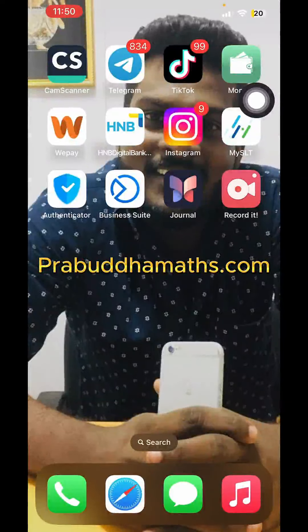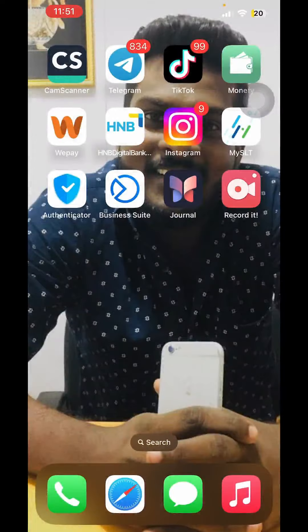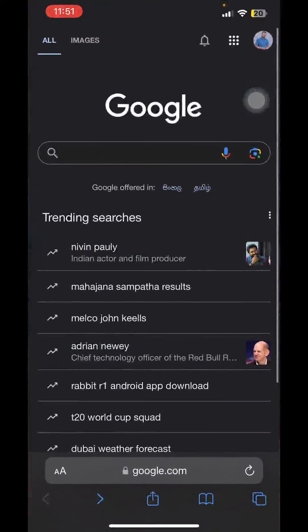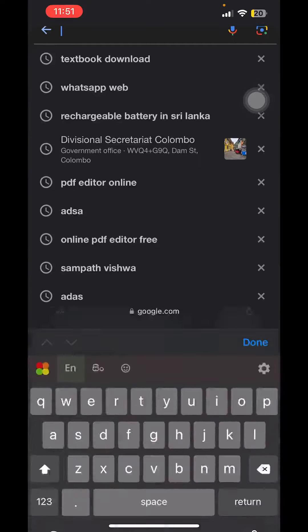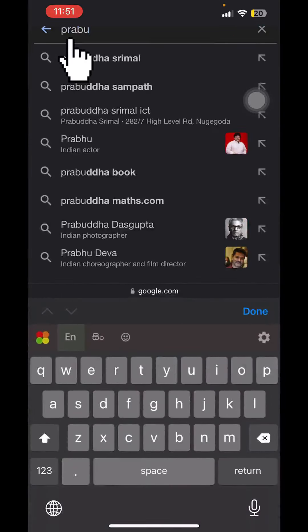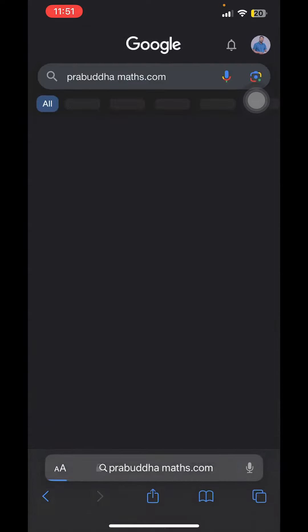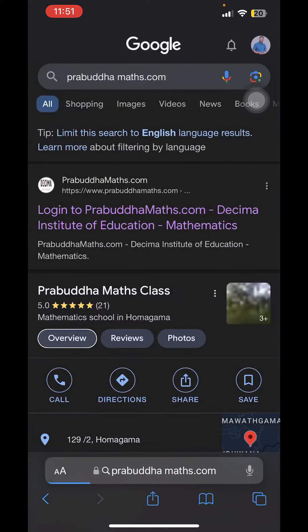If you are using Prabuddhamaths.com, you will need to go to the website. First, you can check a website. Let me type on Google Web Browser. If you type on the website, you can see how many people can log in to Prabuddhamaths.com.